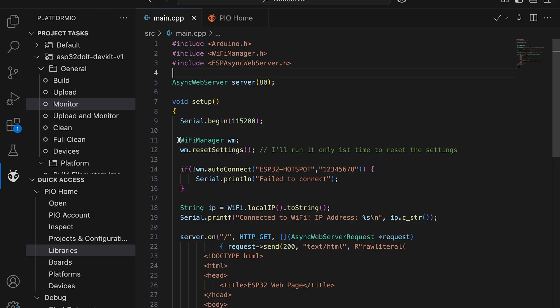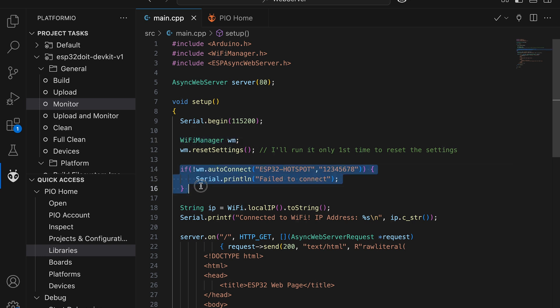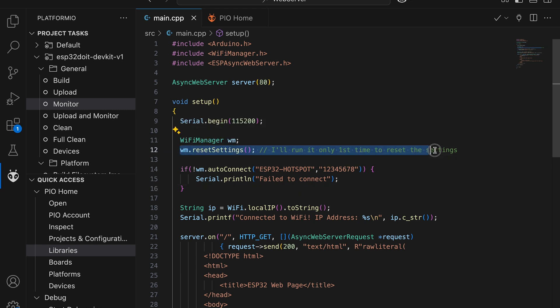Once manager installed, all we need to do is just add three lines of code. We create Wi-Fi manager instance and call the AutoConnect function, specifying the hotspot name and password. Since I already have a saved network, I call reset settings on the first boot to demonstrate how it works.